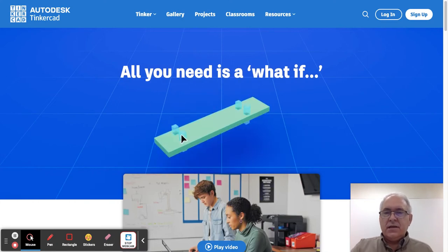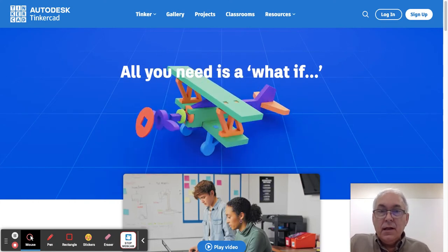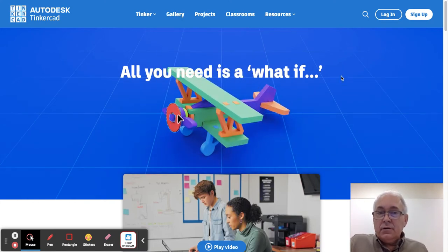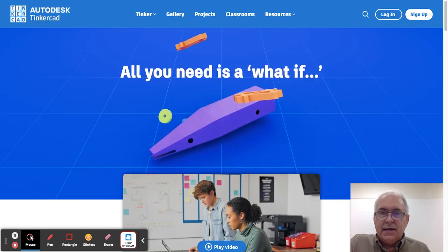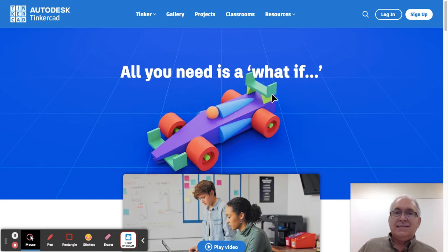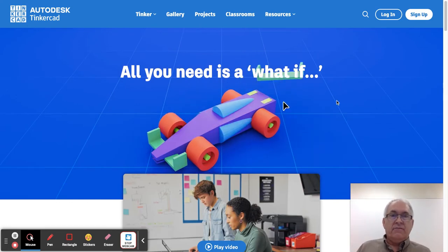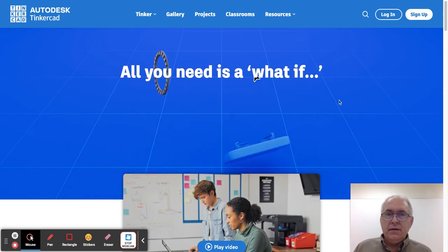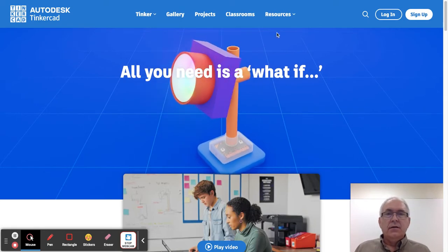Hello students, this is Mr. Keeney from Oakview Middle School. Today we're learning how to do some solid modeling or 3D CAD design using a new software called Tinkercad. You can follow along with me in order to learn how to get logged on properly.